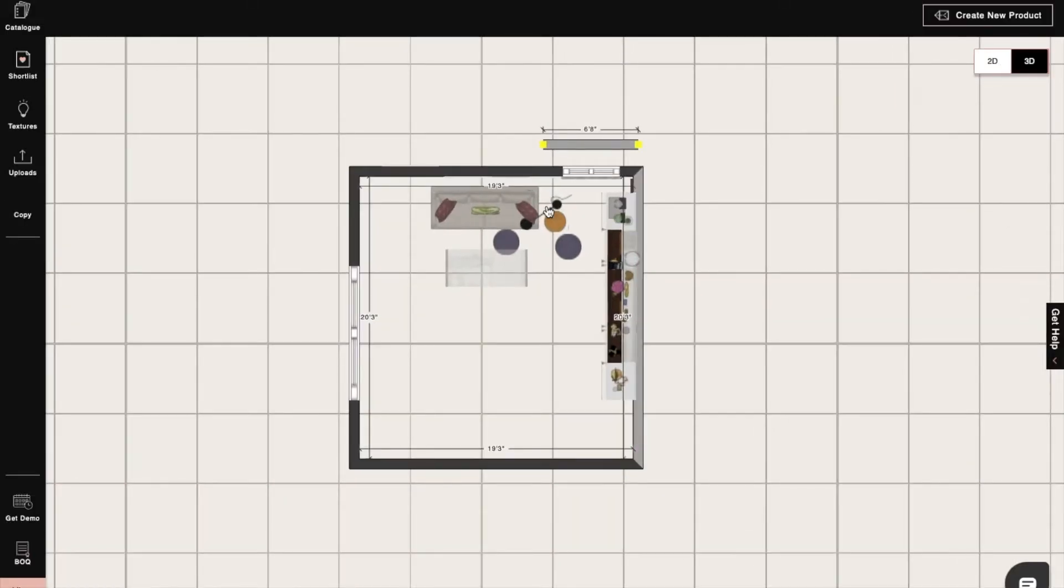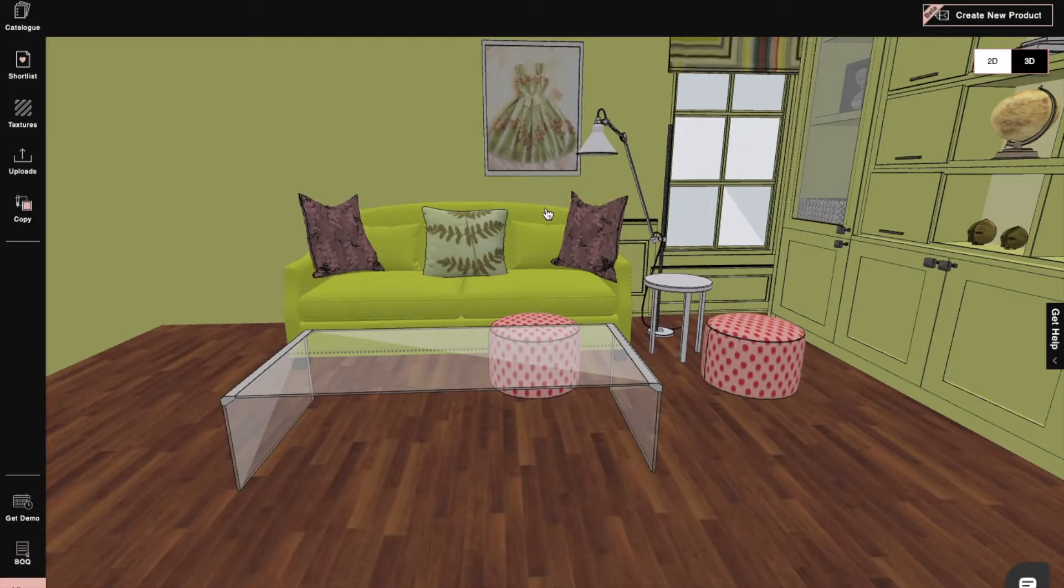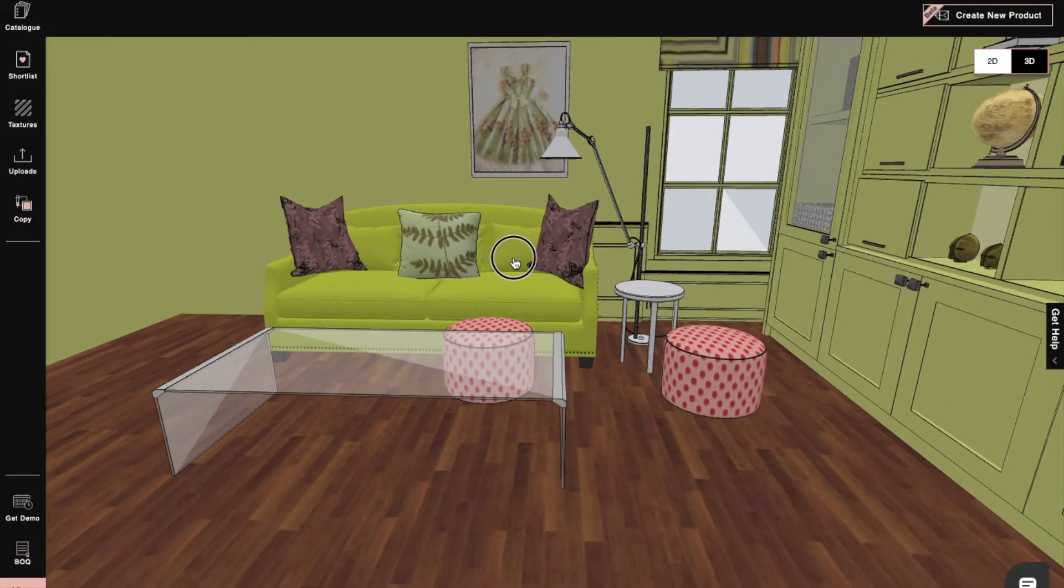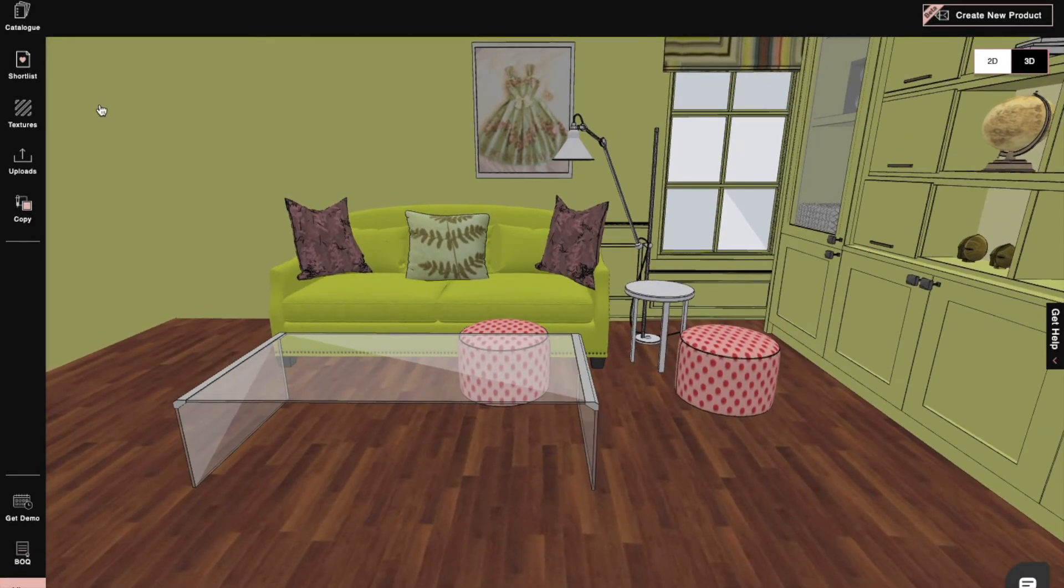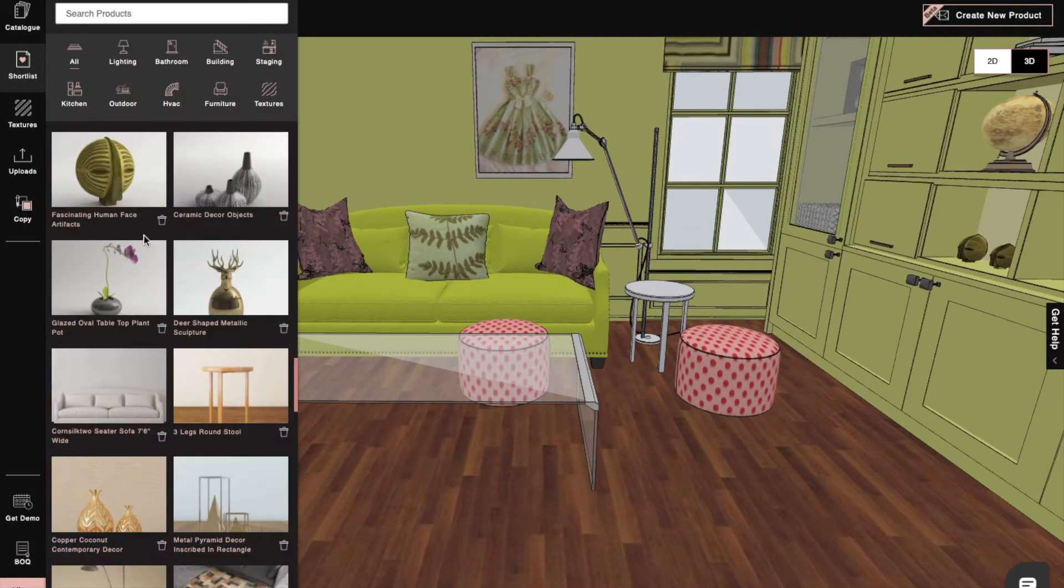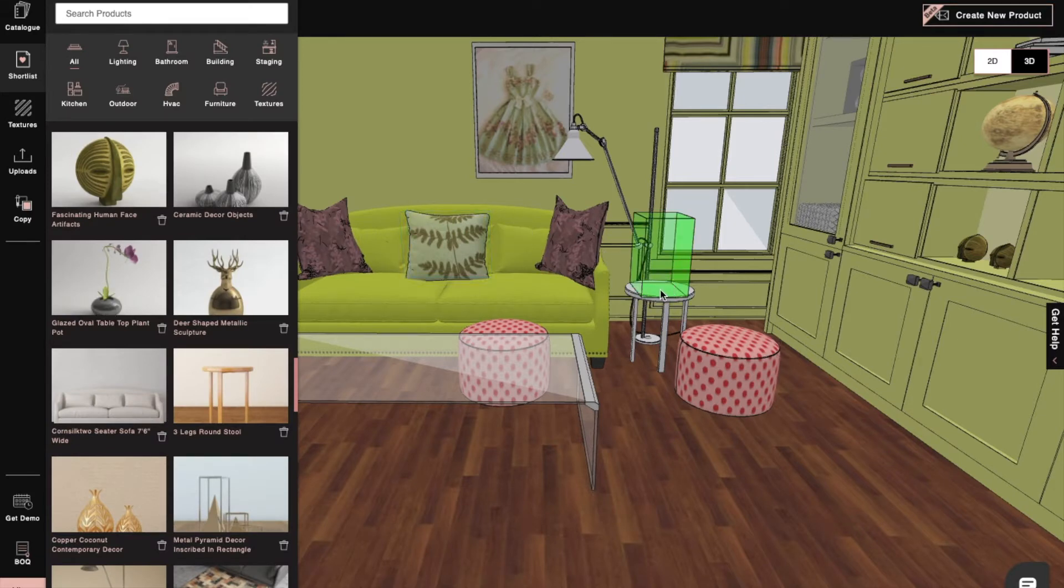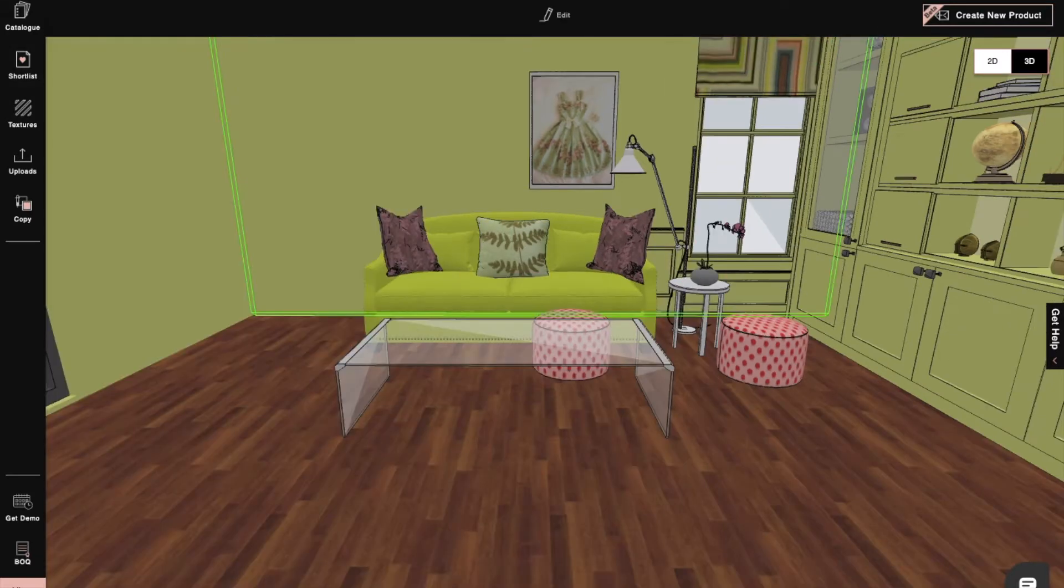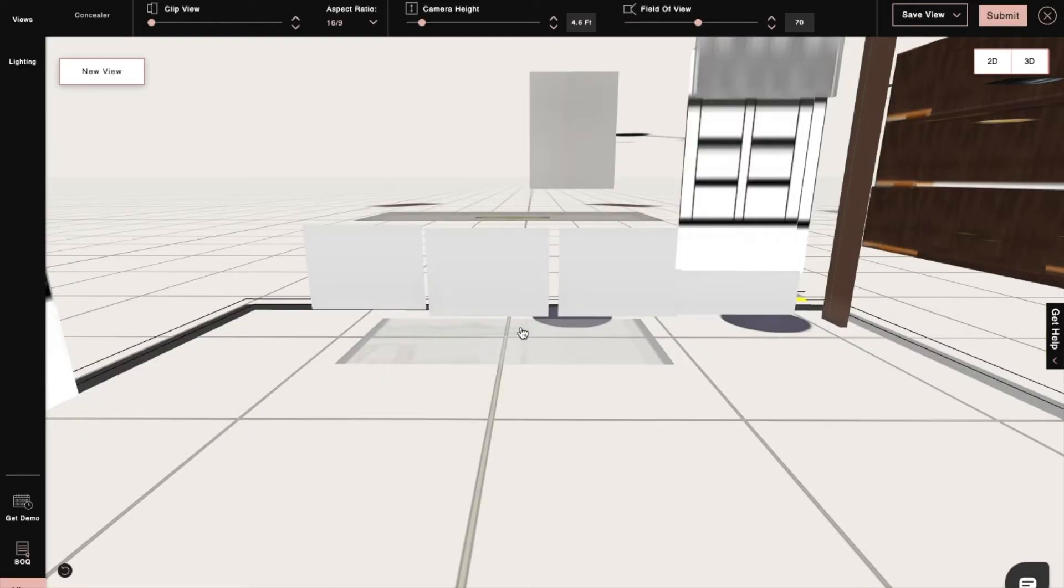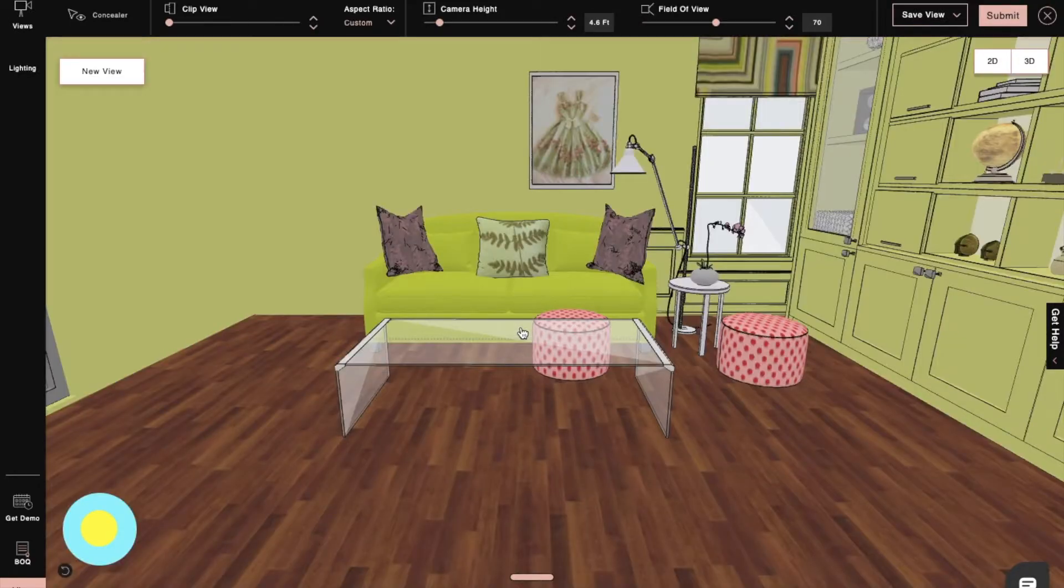First, in 3D mode, we will complete our design with accessories and products from the catalog. After we are satisfied with the overall design, we can now move on to render mode.